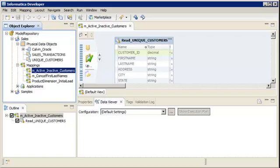In Informatica Developer, create a lookup transformation when you want to look up data in a lookup source, such as a flat file or relational table.